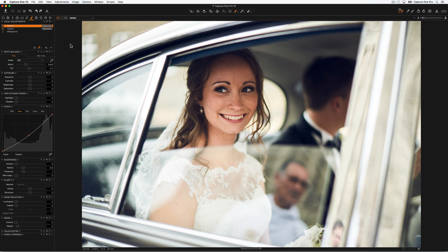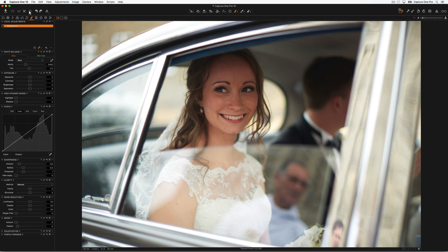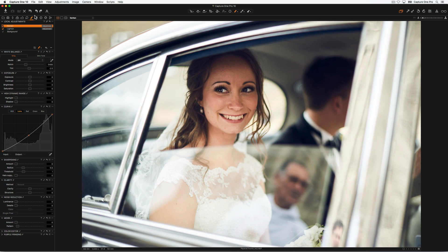I'm pretty happy with the corrections that have been done. Option-clicking the master reset, we can see how it looked straight out of camera, and then finally with all the adjustments applied.